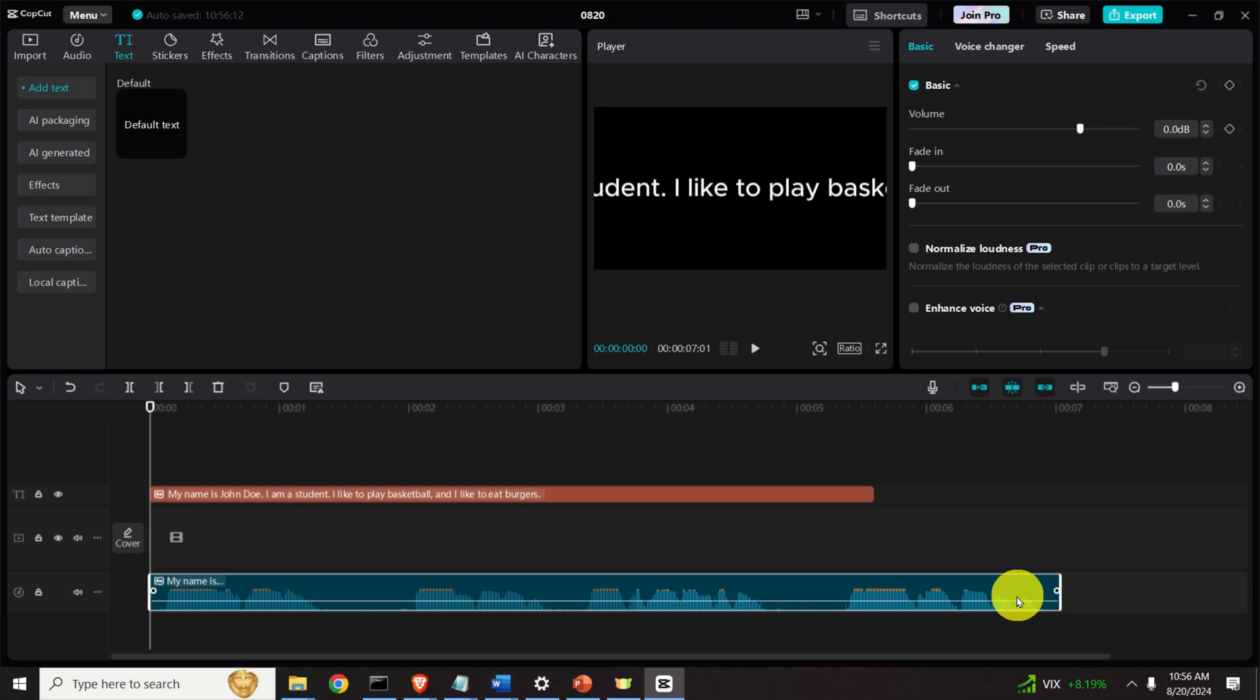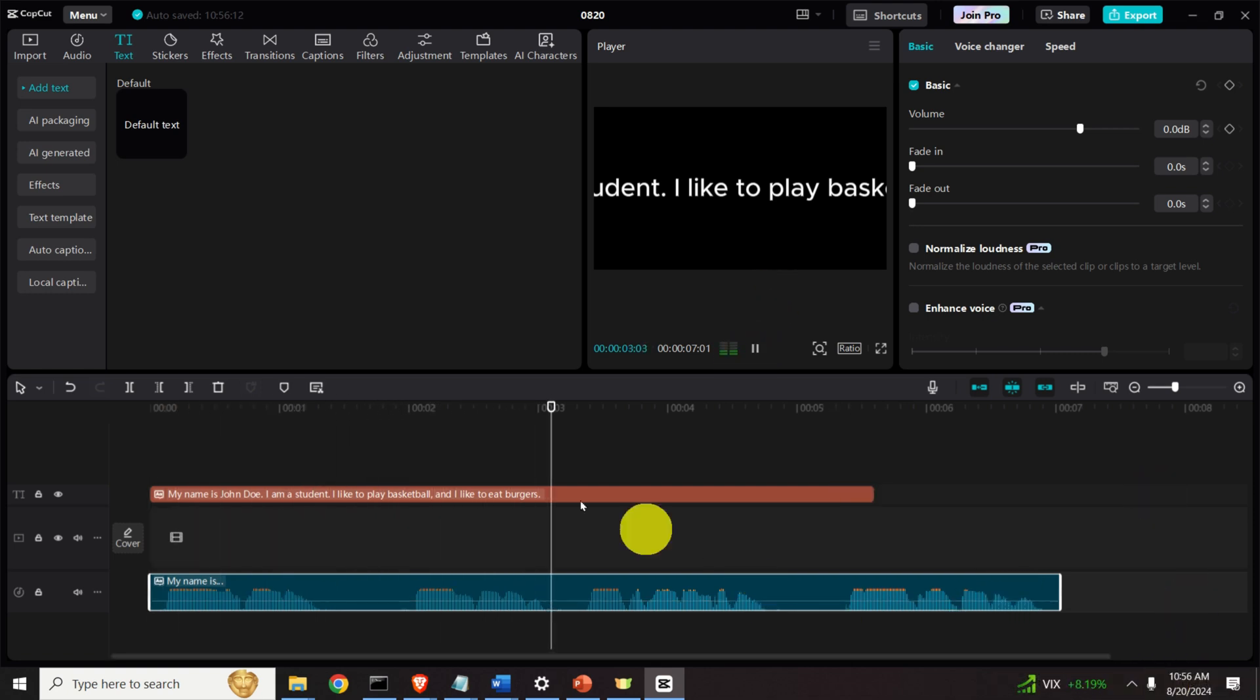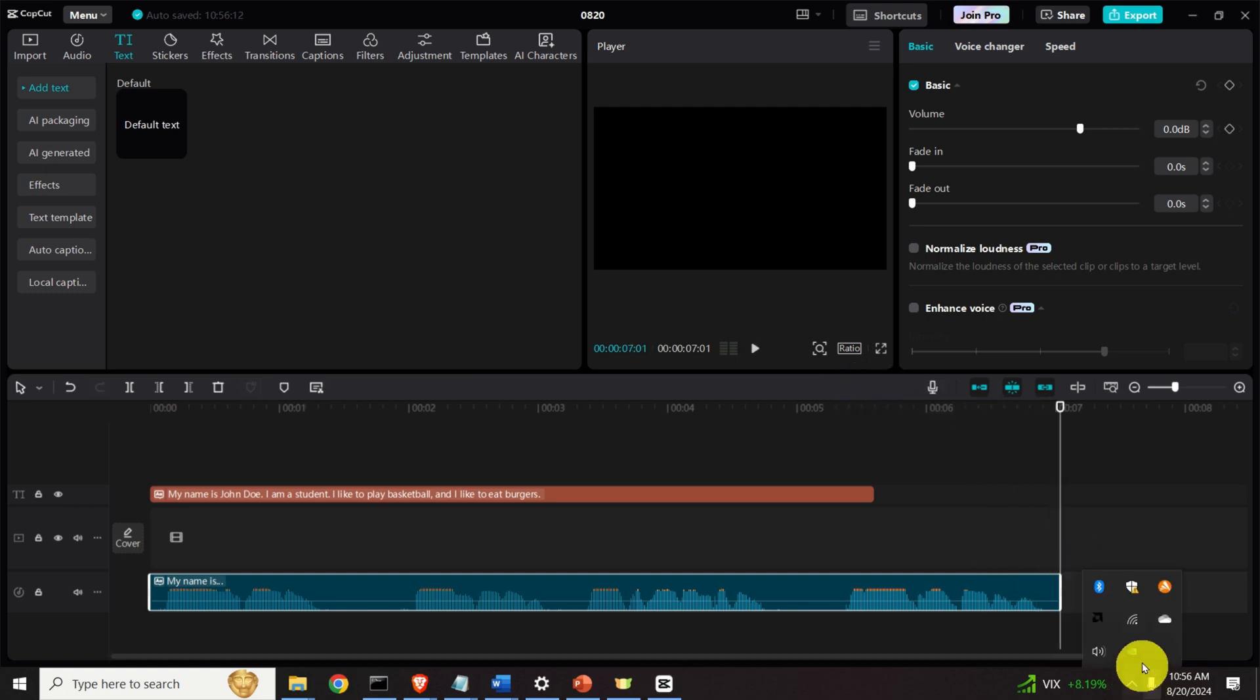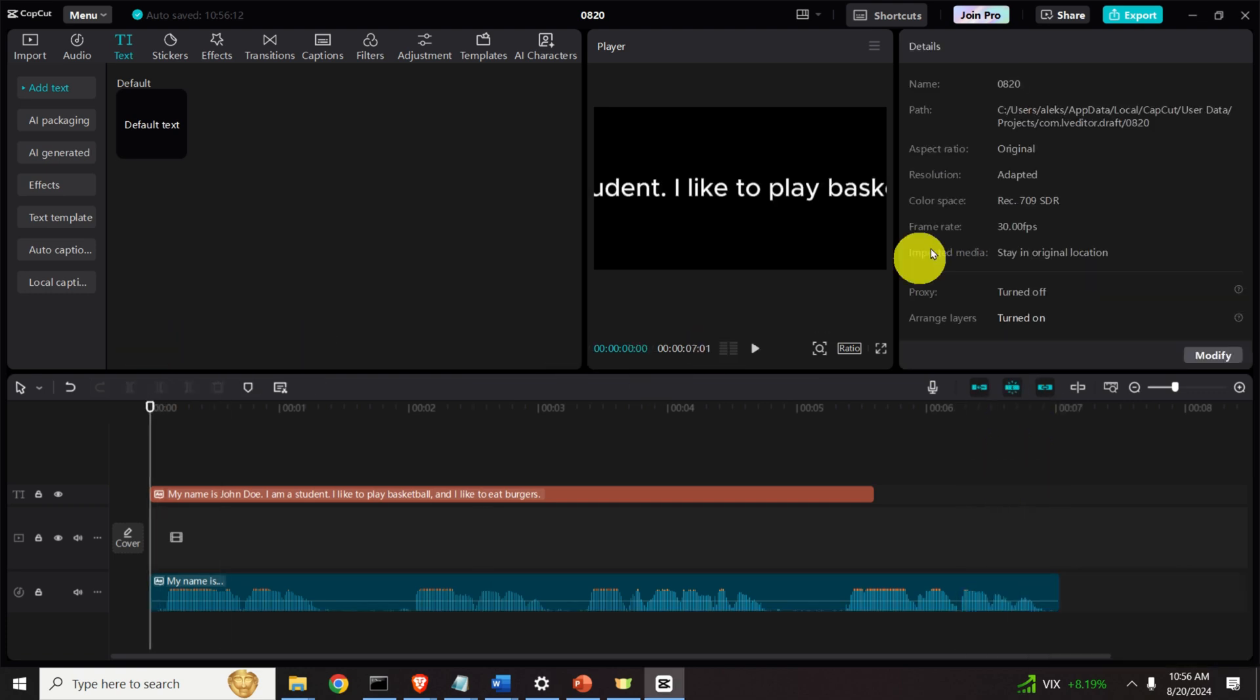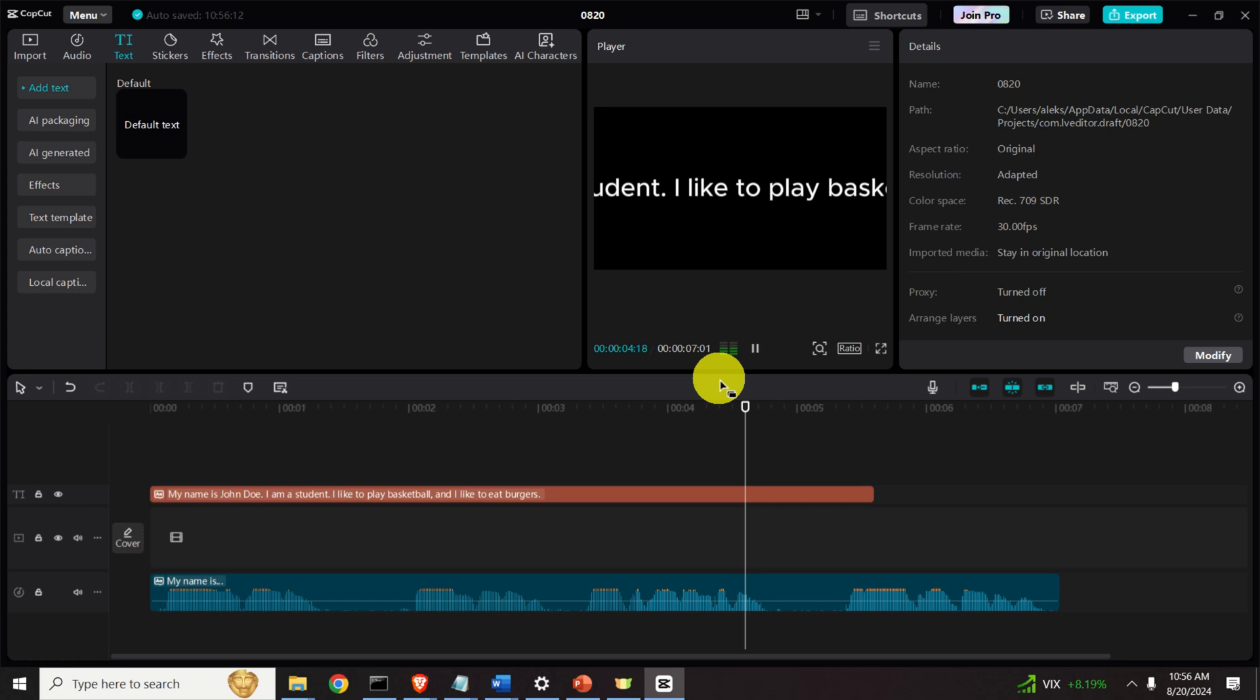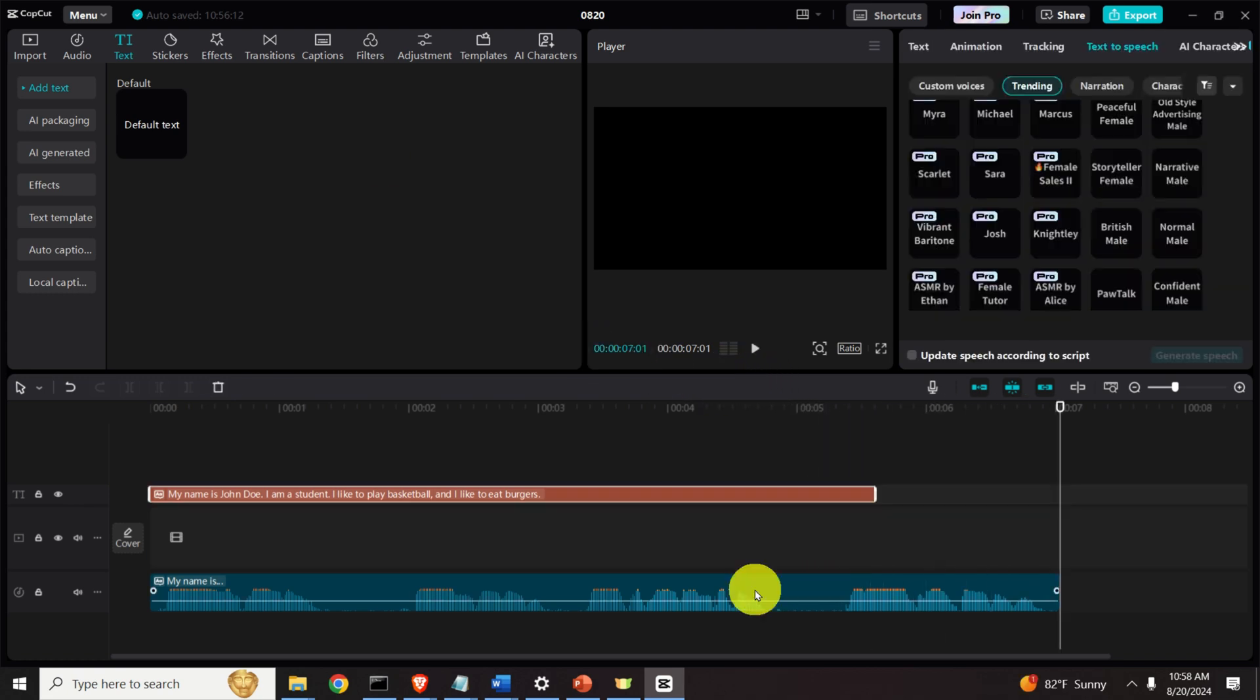Ok, so let's play this audio file by clicking here. My name is John Doe. I am a student. I like to play basketball and I like to eat burgers. Ok, looks good. Let me just increase the volume such that you can better hear it. So let's do it again. Let's do again here and you can simply play here. My name is John Doe. I am a student. I like to play basketball and I like to eat burgers. Ok, looks good.